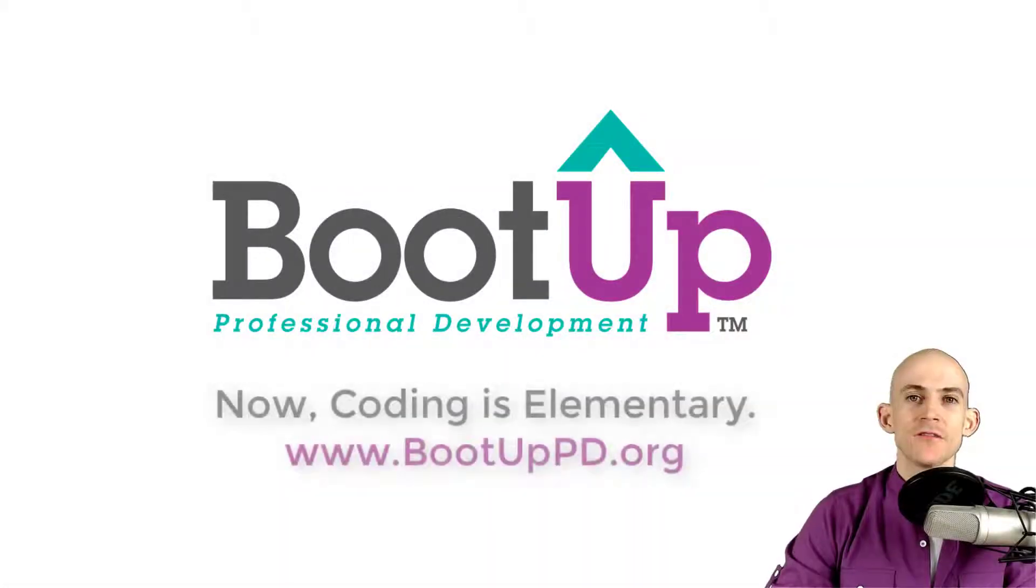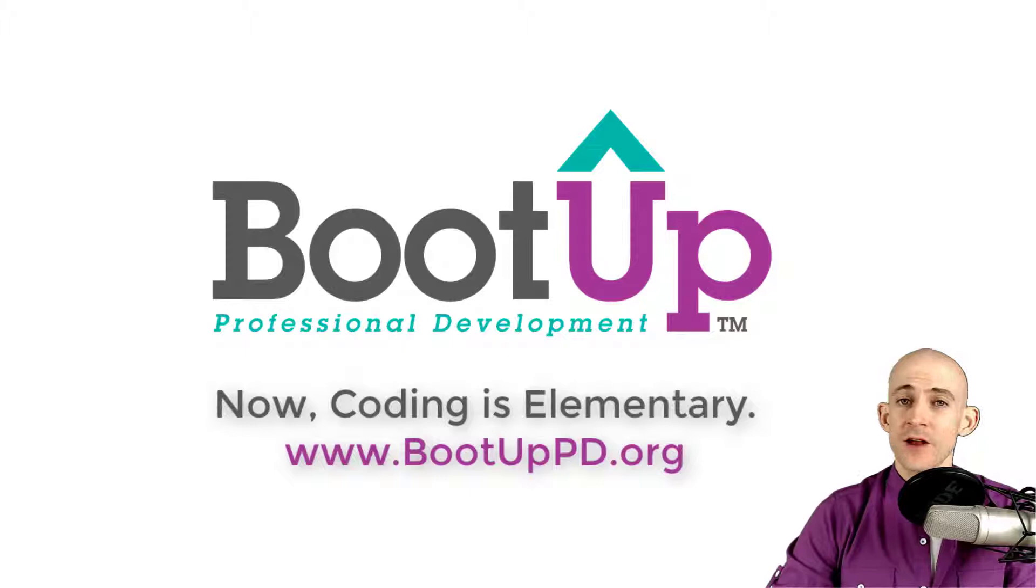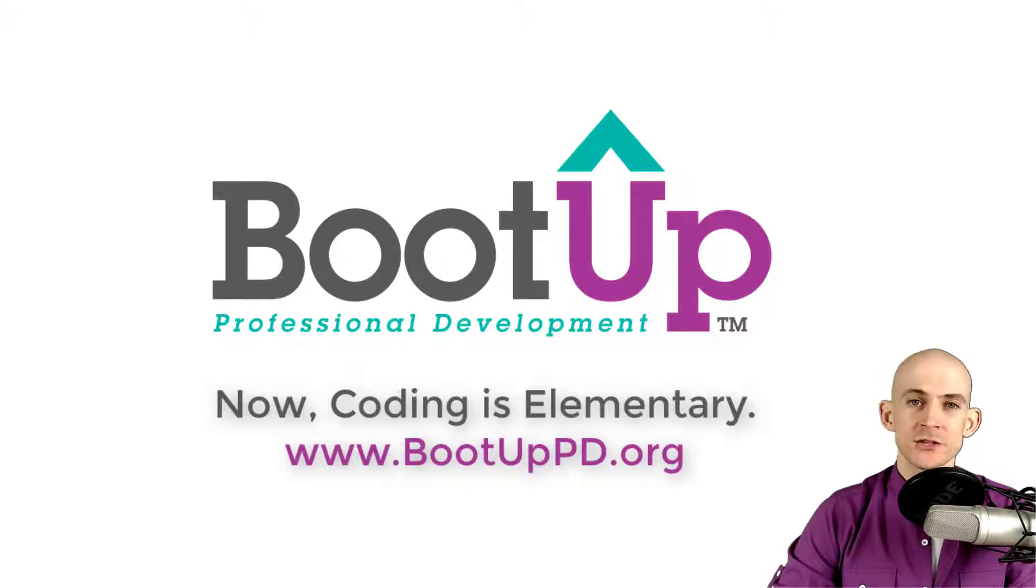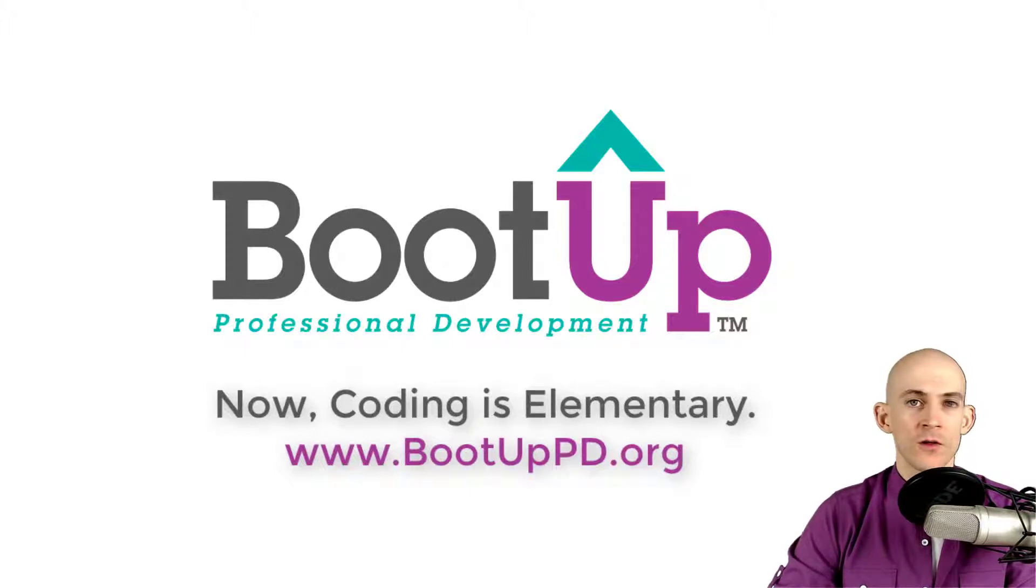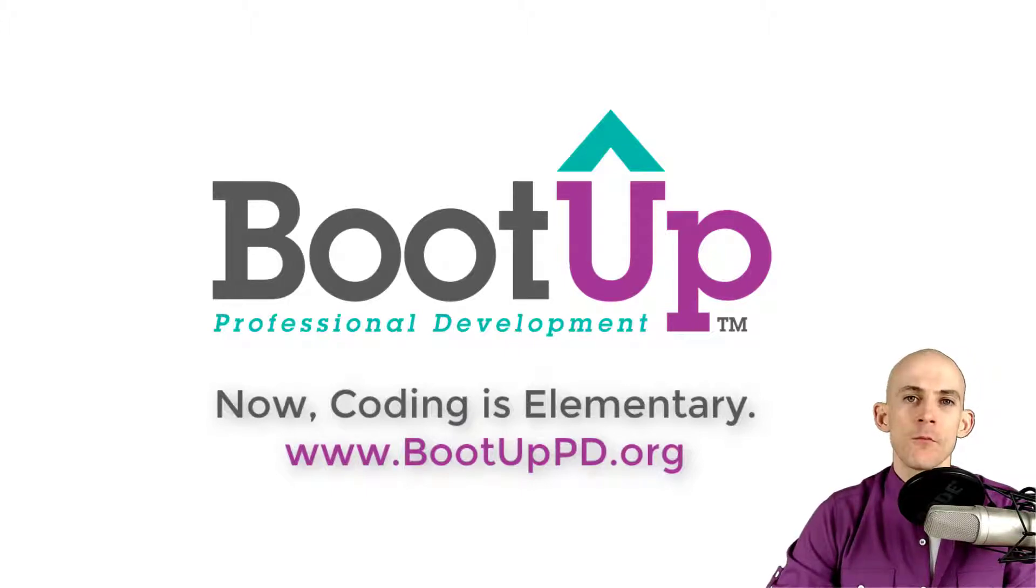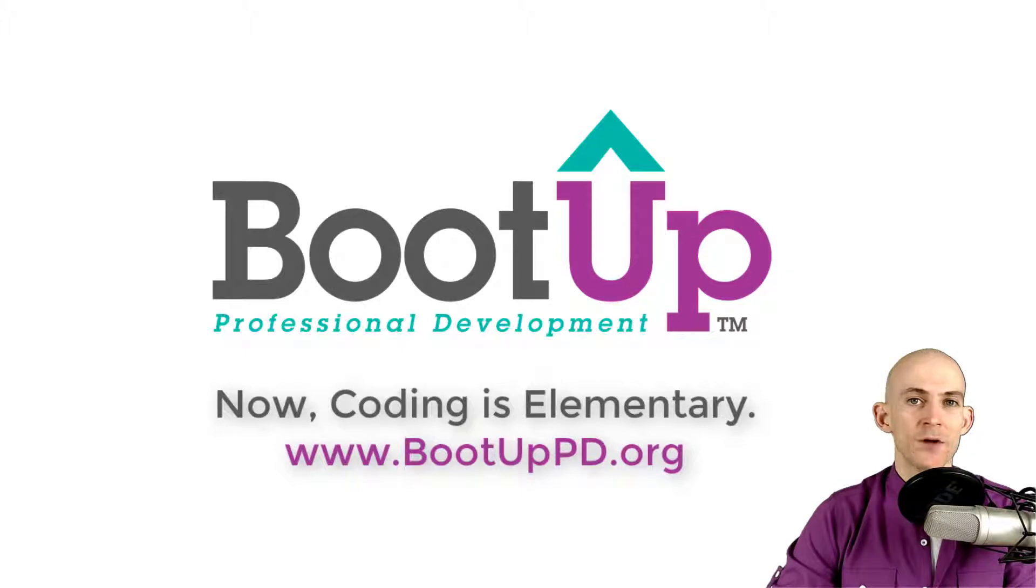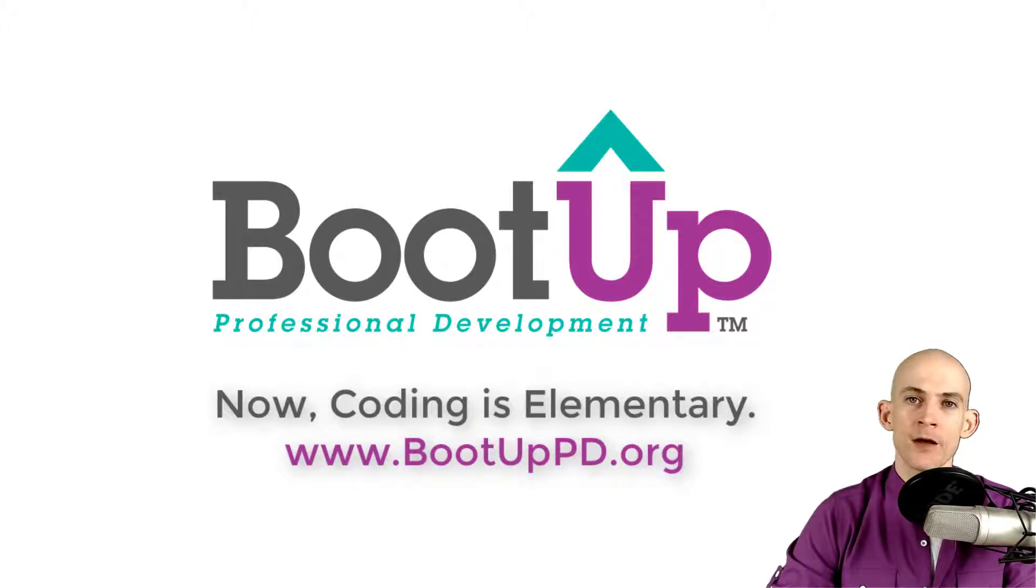Hey, everyone, if you're watching this on YouTube, go ahead and like comment and subscribe. If you're not watching us on YouTube, you can find us on that platform as well as other social media outlets by searching for BootUp PD. And if you're looking for more free lessons, projects and resources for teachers and students, visit us at bootuppd.org where you can also learn about our high quality professional development.